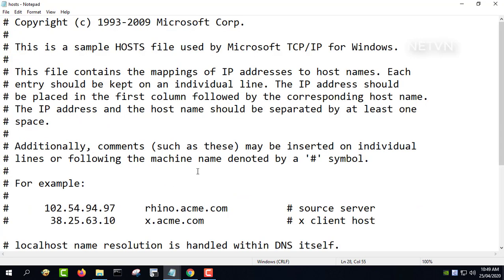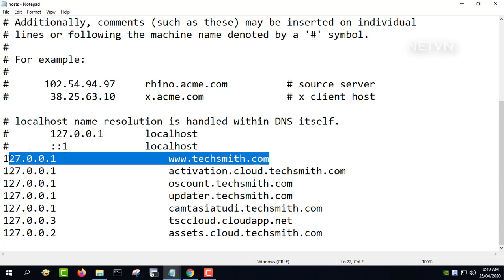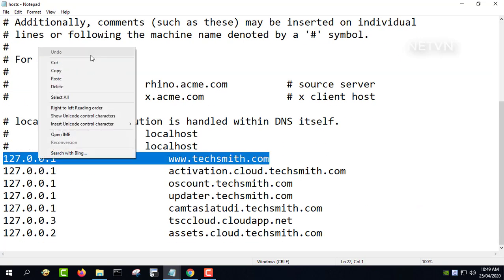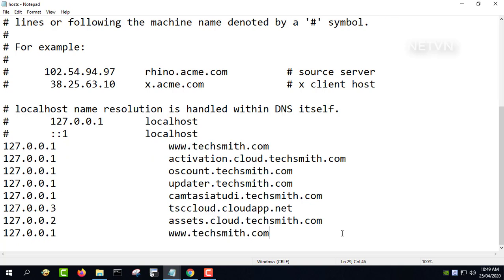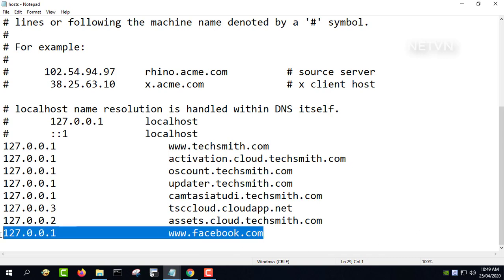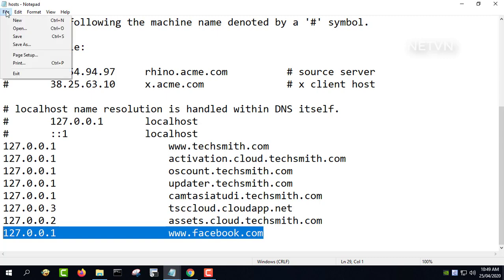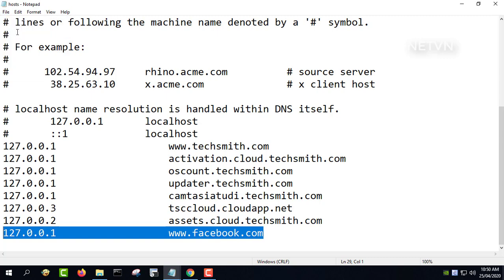To use the hosts file to block a website, assign the IP address of 127.0.0.1 to the domain name of known ad servers and malicious websites. 127.0.0.1 is the IP address of your local computer.